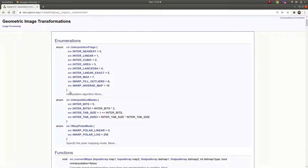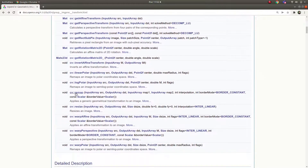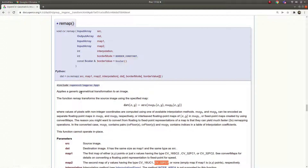Hi everyone, welcome back. In this video we are going to learn about the remap function, which is one of the most useful and important functions in the OpenCV library. I will explain this with a code example in C++. Simply put, remap takes an input image and relocates the pixels of that image to a desired image — it changes the pixel placements and creates a new desired image.